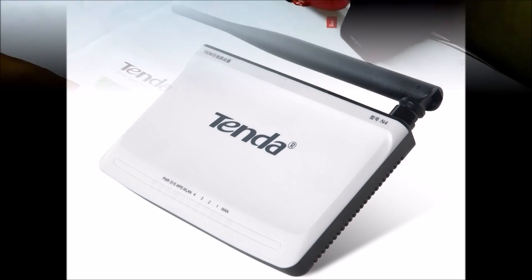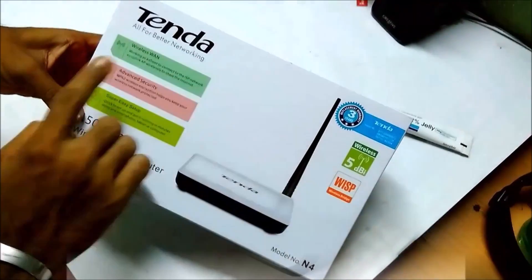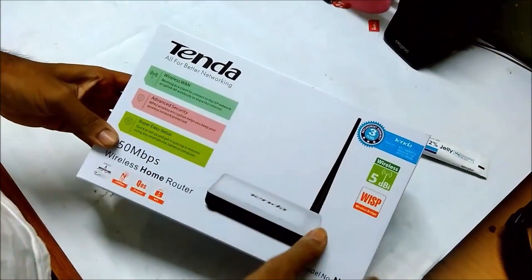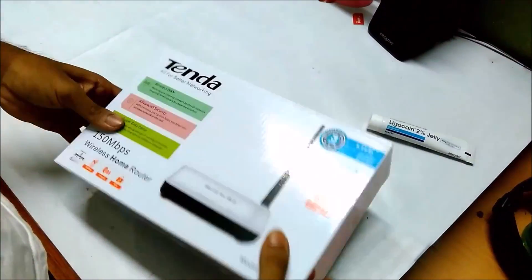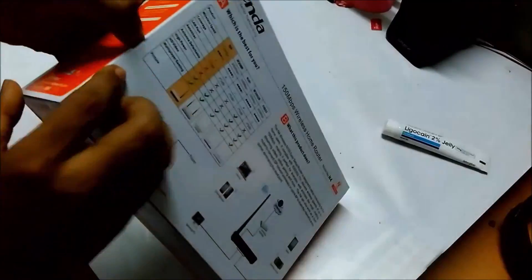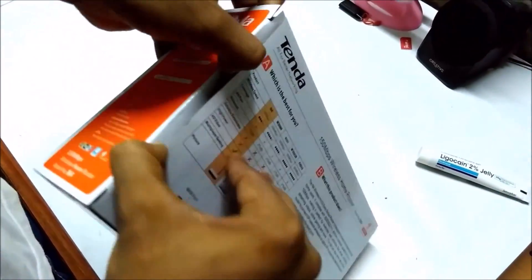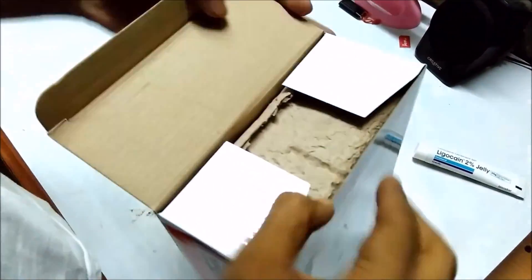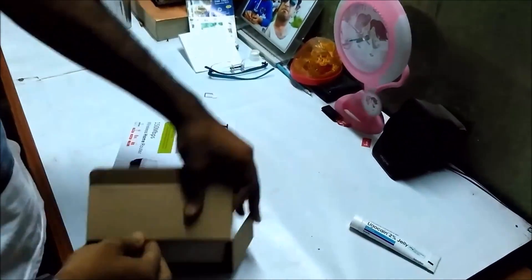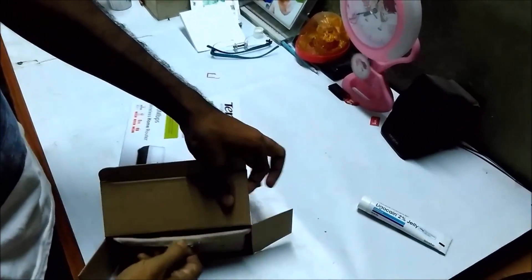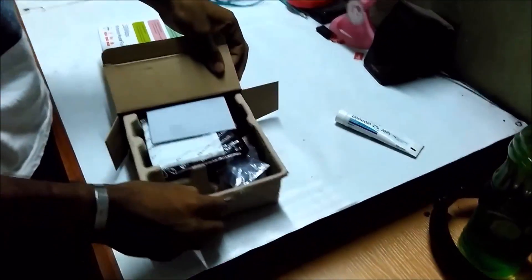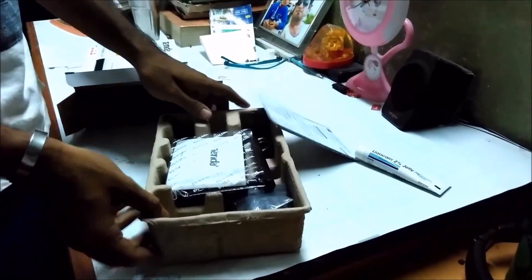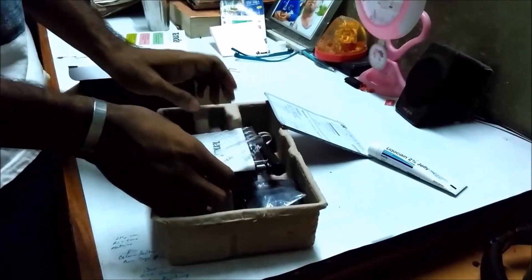Hello guys, this is the Tenda router with 150 Mbps bandwidth with single antenna. So we just unboxing the Tenda router. Let's see what we got. Okay, inside this box we got one manual book.